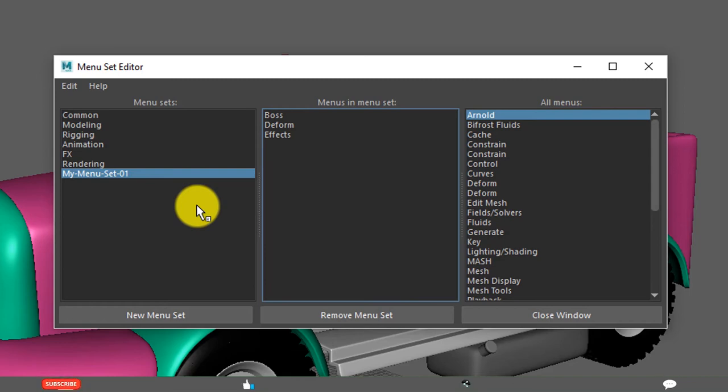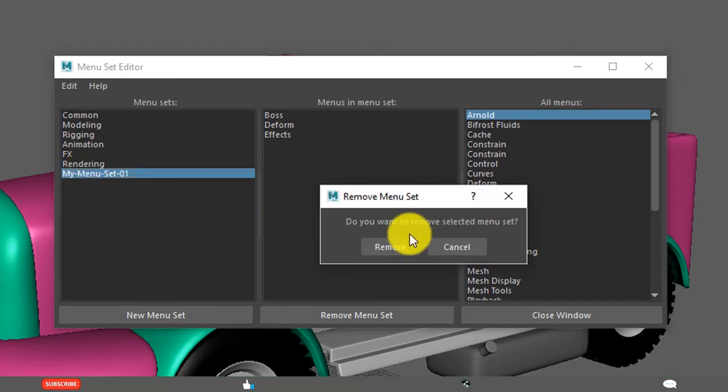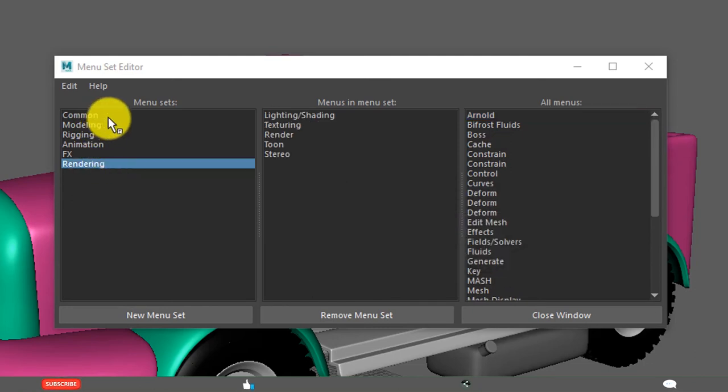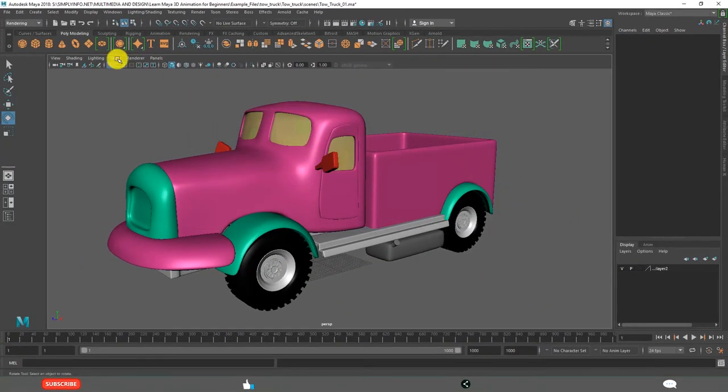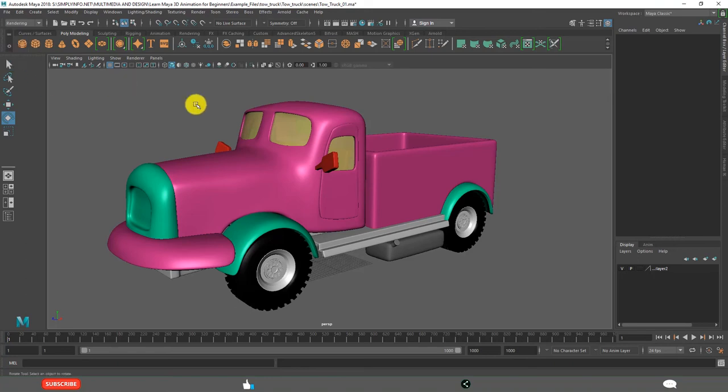And how to add the menus to those menu sets. If you want to remove completely, right-click and remove. It will ask you, do you want to remove the selected menu set? Yes. See now it got removed. Close the window. If you go here, now it is not there. Like this, you can customize your menu sets.